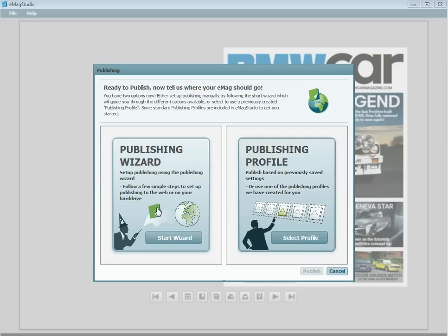The publishing wizard can guide you through the options that are available in publishing. It's a good place to start if this is your first time publishing.